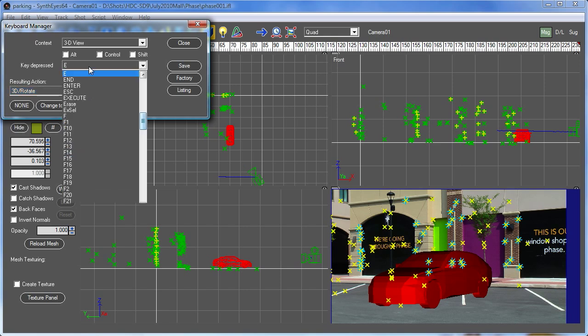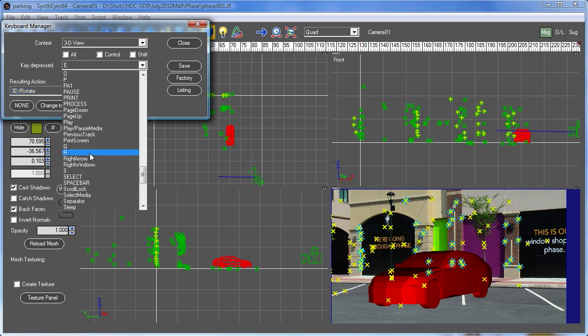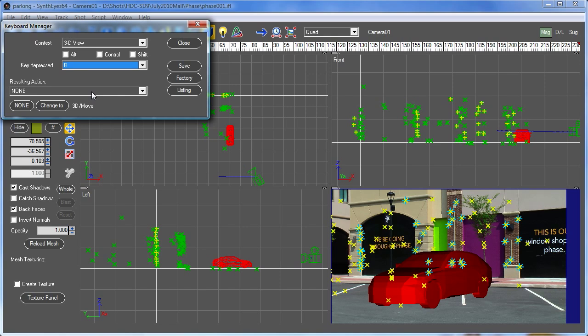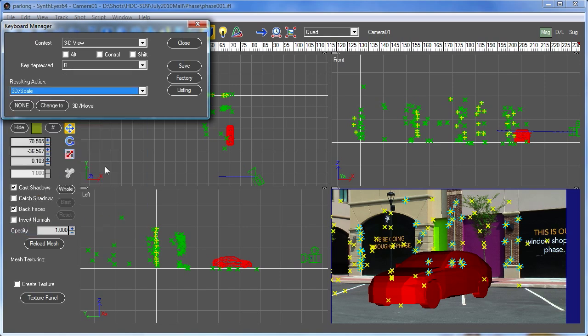So now we've set up that E key to rotate, and we'll set up R, and that is going to be our scale. Now to be honest I would tend to switch them around and make the R be the rotate, but that's just me. So you can stick with the Maya conventions if you like, or otherwise maybe just go with the W for the move, the R for the rotate, and the E for the scale if that works better for you.